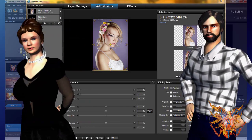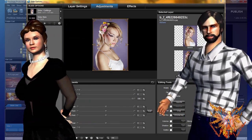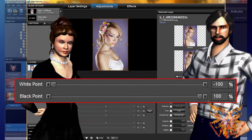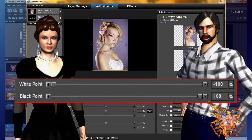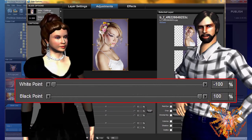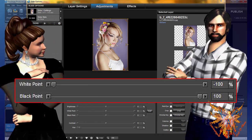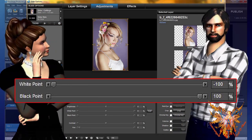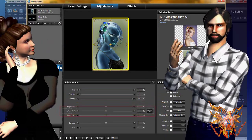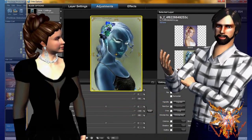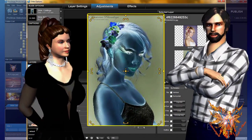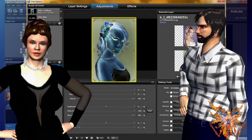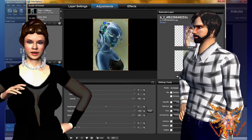To do this, select your image in the list of layers, then set the white point to minus 100% and the black dot to plus 100%. These two orders combined will have the effect of reversing the brightness of each color, and thus obtain an image in negative photo form. As you see, Proshka has many resources.